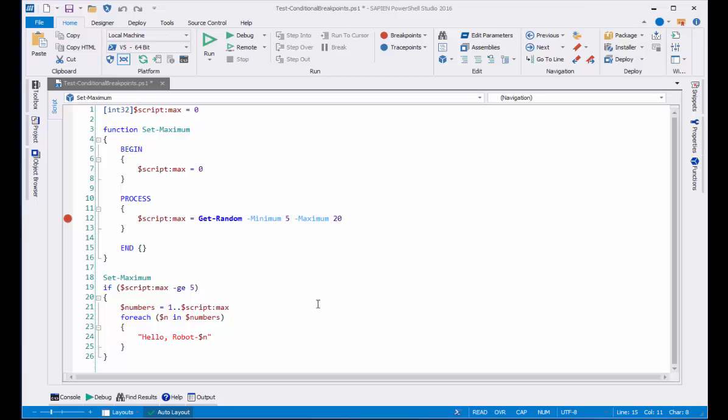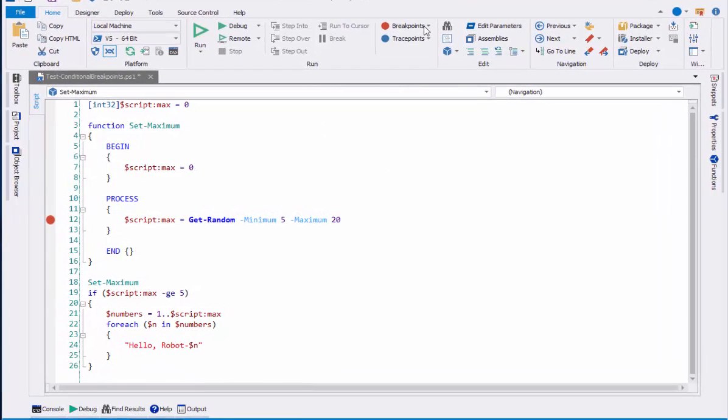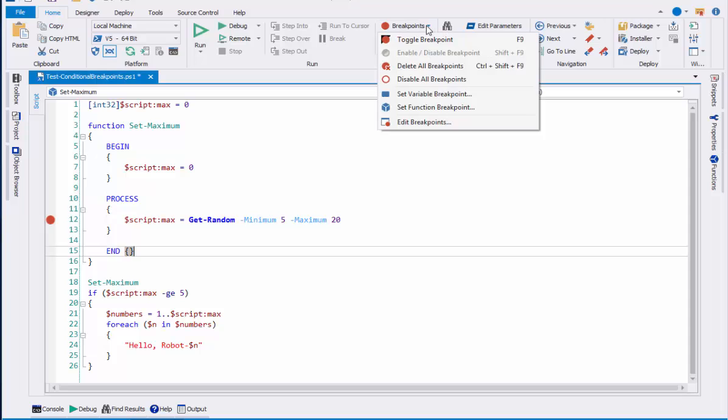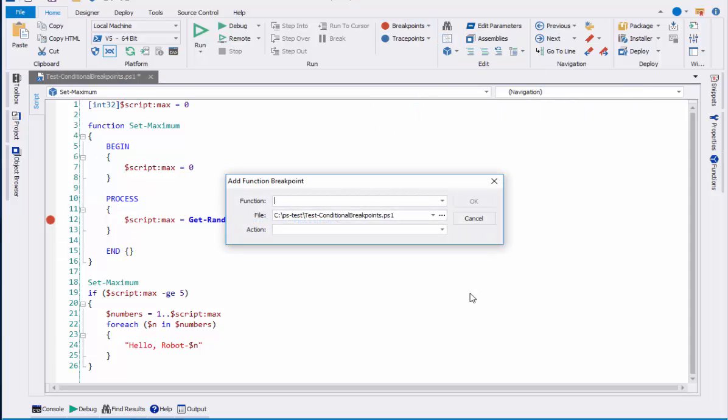Next, we'll look at a breakpoint type that's new to PowerShell Studio 2016, a function breakpoint. Here on the Home tab of the ribbon, I'll click breakpoints, set function breakpoint.